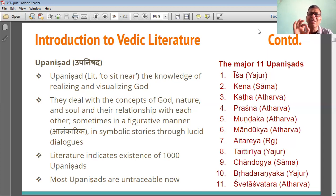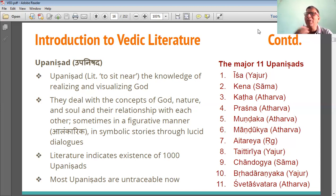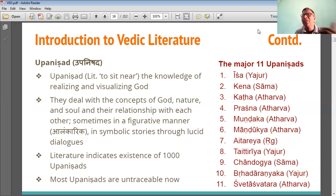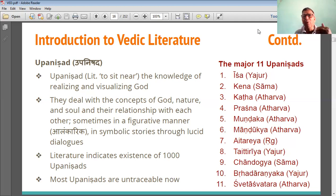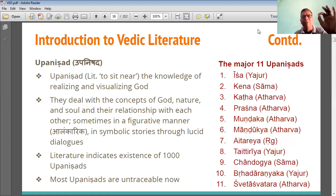Upanishads provide the clear concept of God — what is nature, what is the soul. The soul is the combination of matter plus consciousness, and their relationships with each other — body and soul. Sometimes it is the spirit of knowledge, known in the form of simile. This is the spirit of speech, expressed in symbolic stories in very systematic and simple languages.